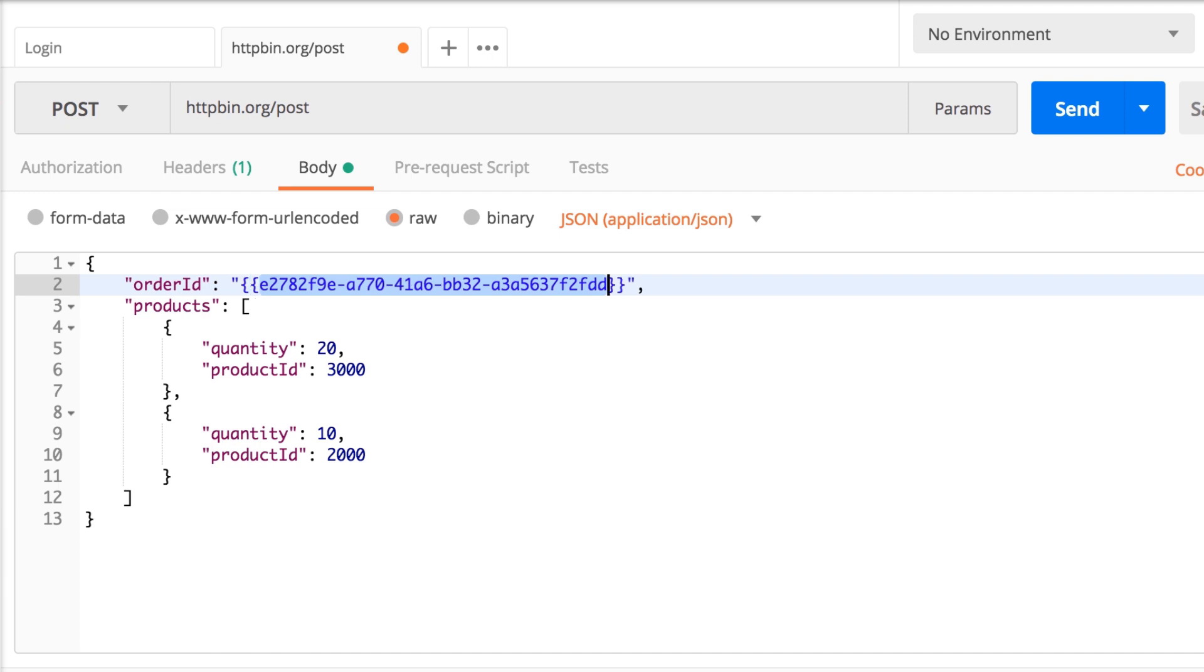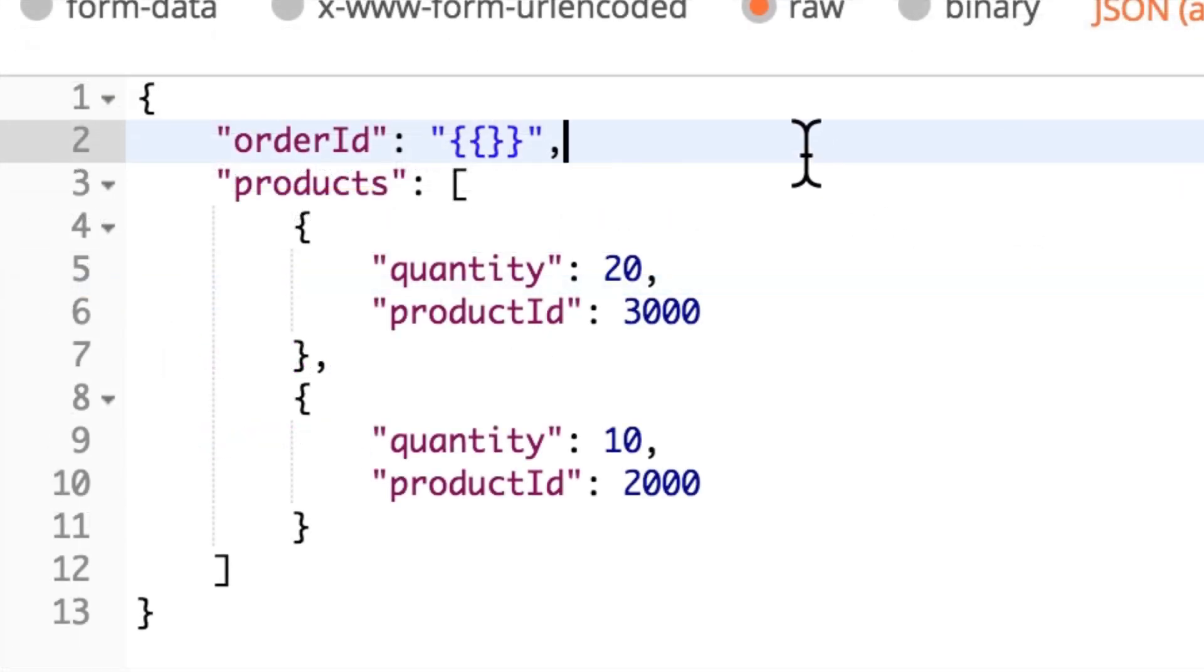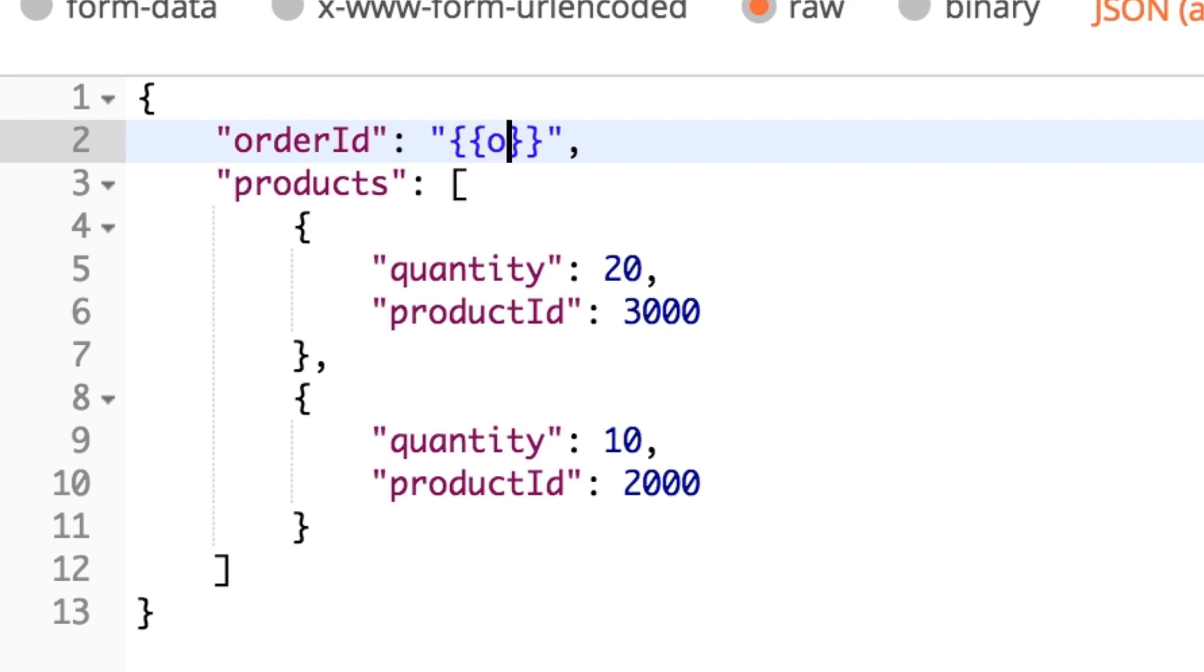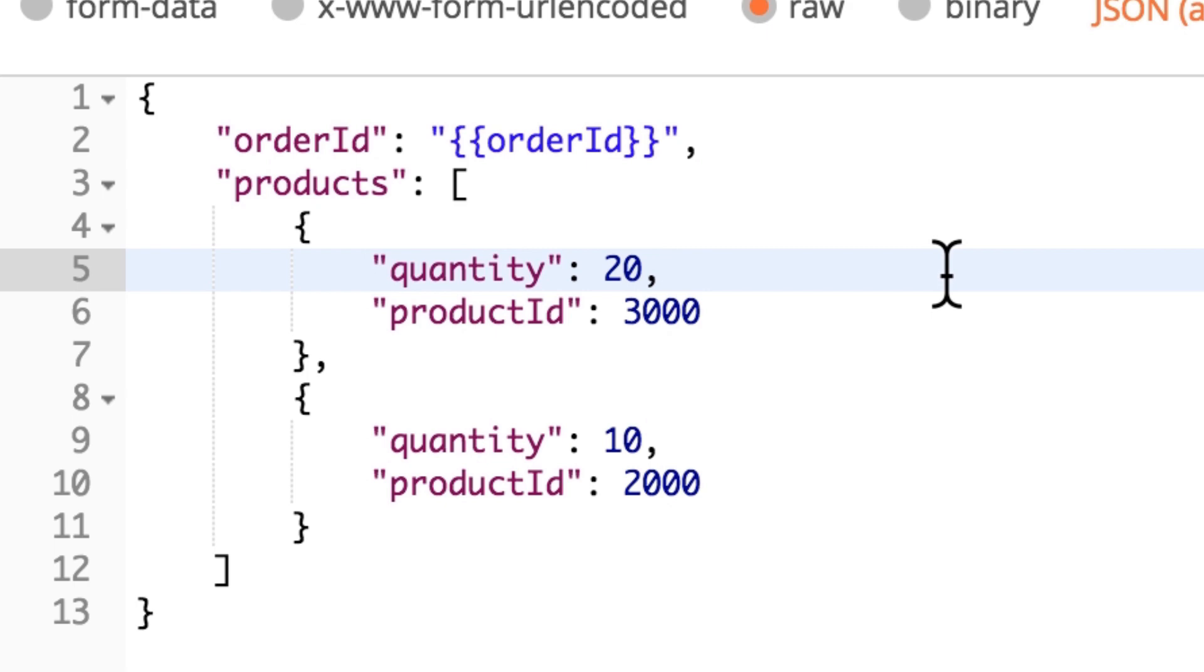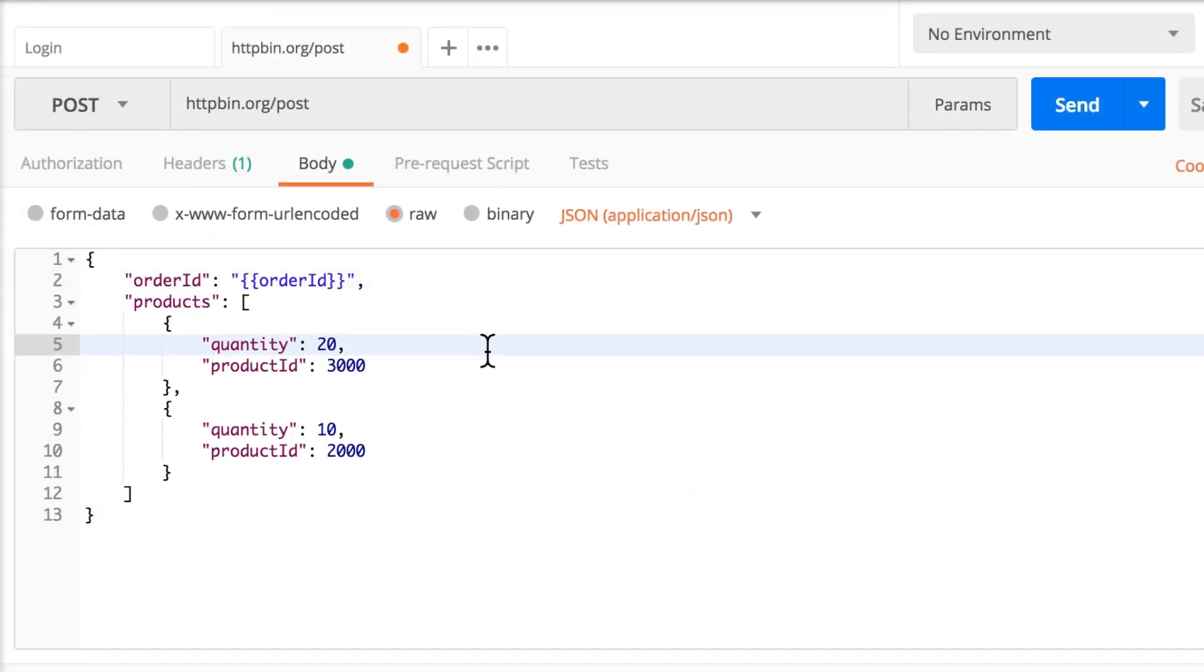And the way we access a variable in Postman is by using double curly brackets. So we open two double curly brackets, and we close two double curly brackets. And inside, we can type order ID. This is the information that we have, that we know that it's inside a global variable.